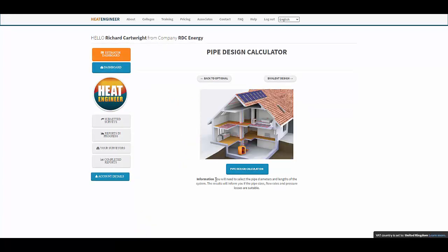The information here — you'll need to select the pipe diameters and lengths of the system. The results will inform you if the pipe sizes, flow rates, and pressure losses are suitable.